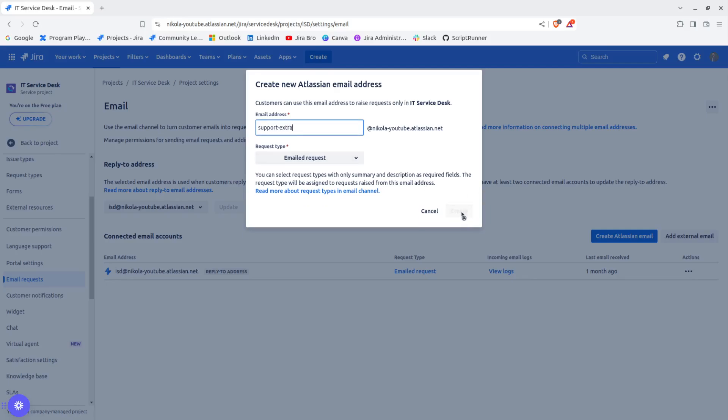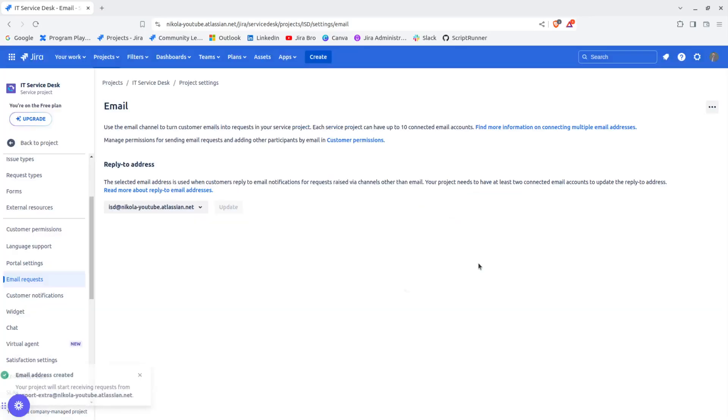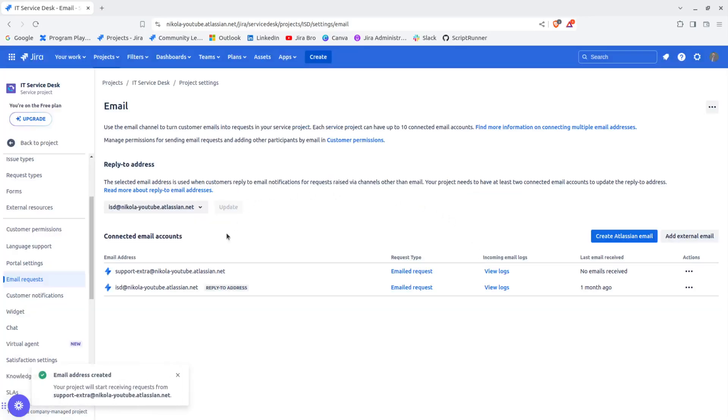I'm going to click on create and there we go. Now the thing is, another thing that was actually added is you can add an external email address.